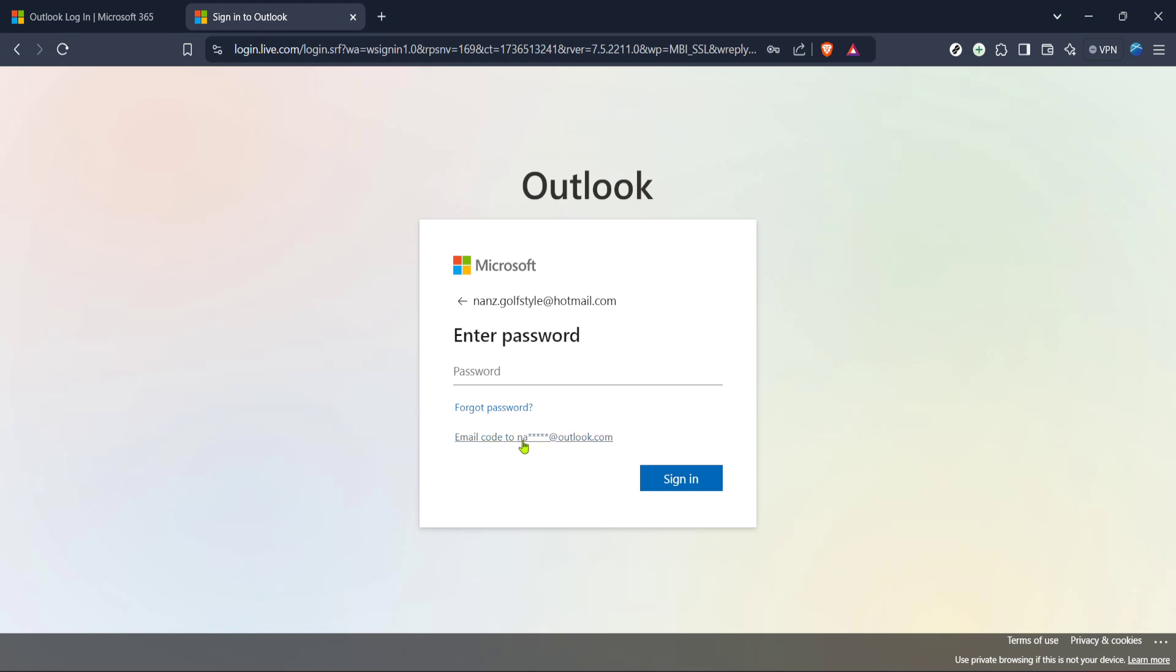Once you've clicked to sign-in, you might realize that you don't quite remember your password. No worries, just look for the forgot password link on the page and click on it. This option is there to assist you and is perfectly normal to use.